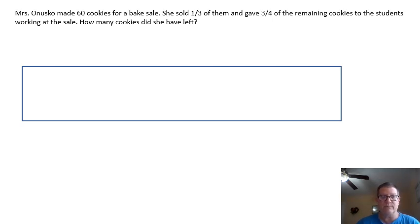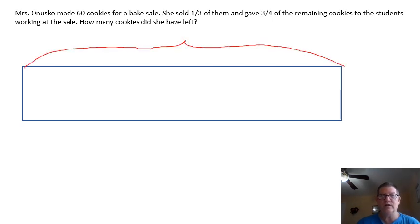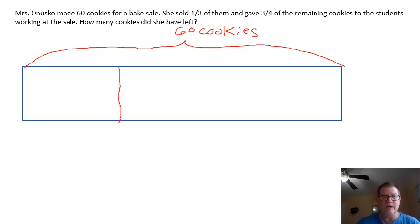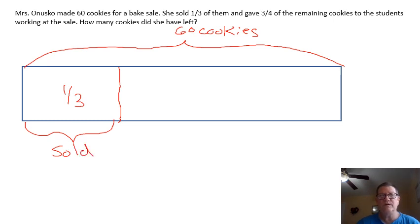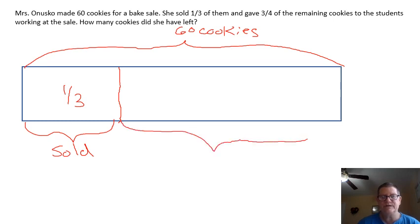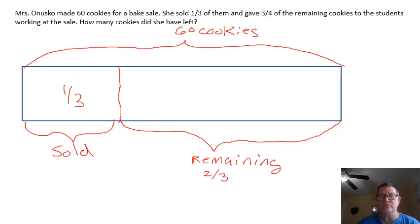Here we have our rectangle, and we know the total cookies she had were 60. Now, it says she sold one-third of them, so this section is one-third and she sold them. Next, it says she gave three-quarters of the remaining cookies — and this is where a lot of you get caught up. This is the remaining cookies, and we can see that's two-thirds of the original cookies.